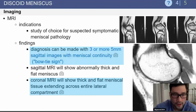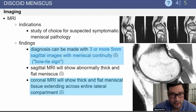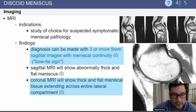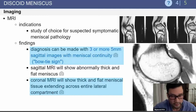On MRI — and this is a classic test question — I've had two OITE tests with these MRI images where you see three sequential images, all with the bow tie sign. This is classic for a discoid meniscus. In a coronal view, you'll see a thick, flat meniscus segment of tissue that extends across the entire lateral compartment.